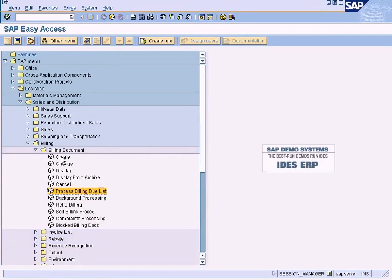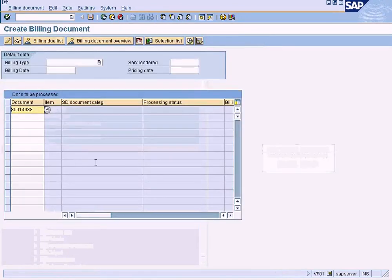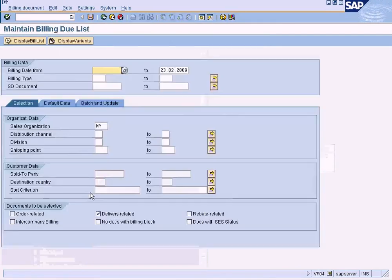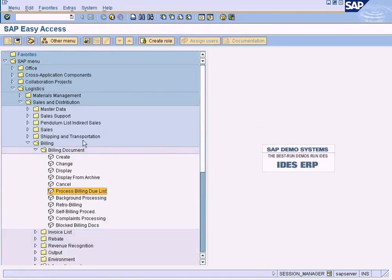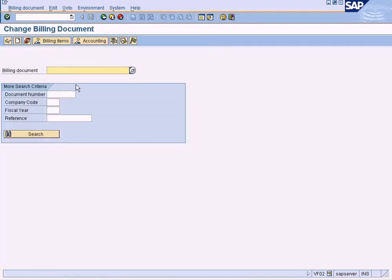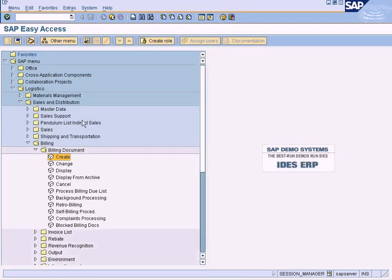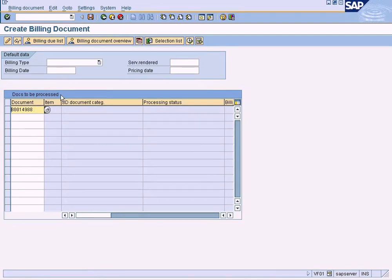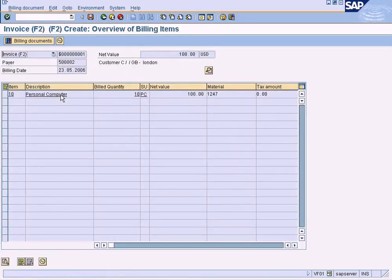Let me create using VF01. The processing due list is VF04. We go to VF01 and press Enter. The system is creating it.